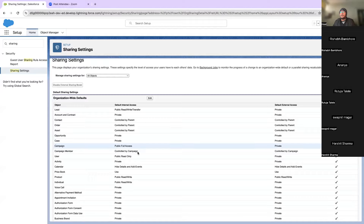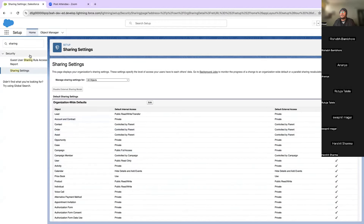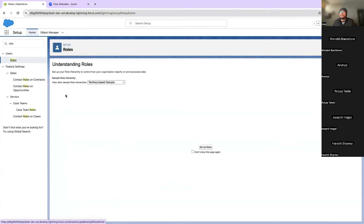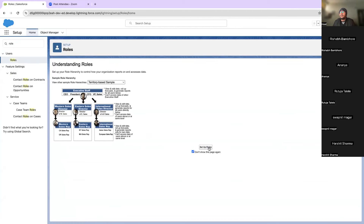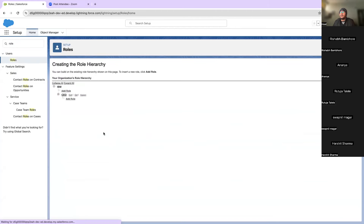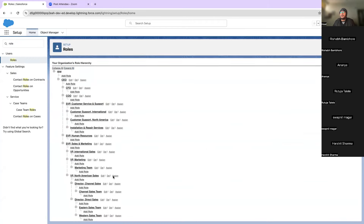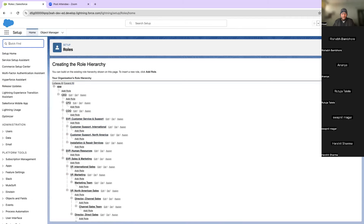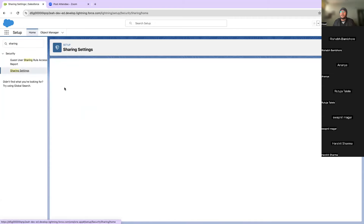After OWD, let's look at role hierarchy. You can set it up from Settings by going to Roles. Customer Support International and Customer Support North America are on the same level — they are subordinates. SVP Customer Service Support and SVP Human Resources are also on the same level.